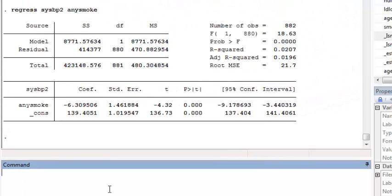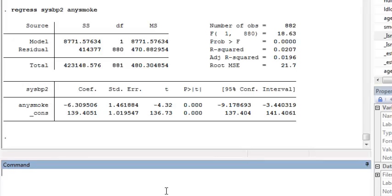To compare the regression model we just fit where we collapse the categories with the original, we could also use an F-test, which would be equivalent to that LINCOM command that we just ran. To use the F-test, we have to store the estimates from both of the models.